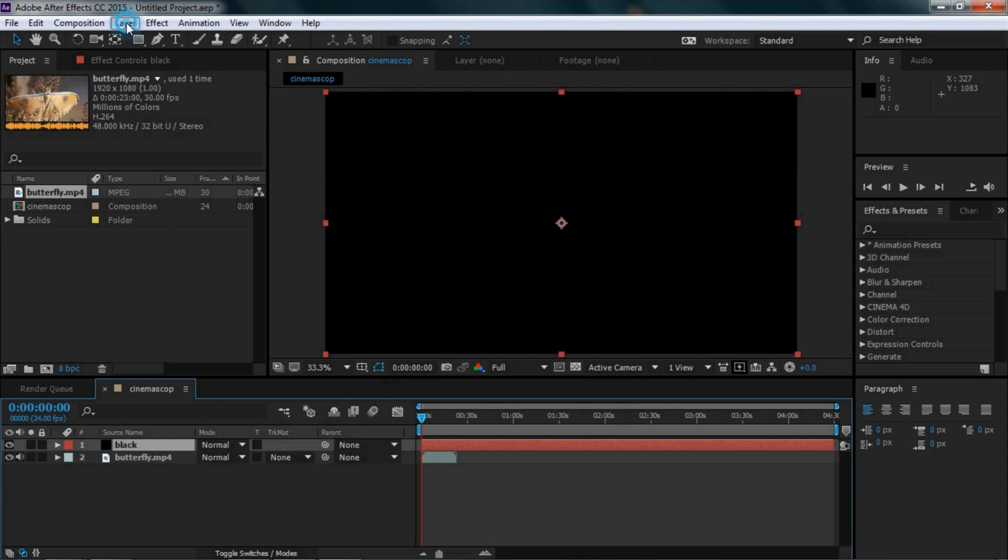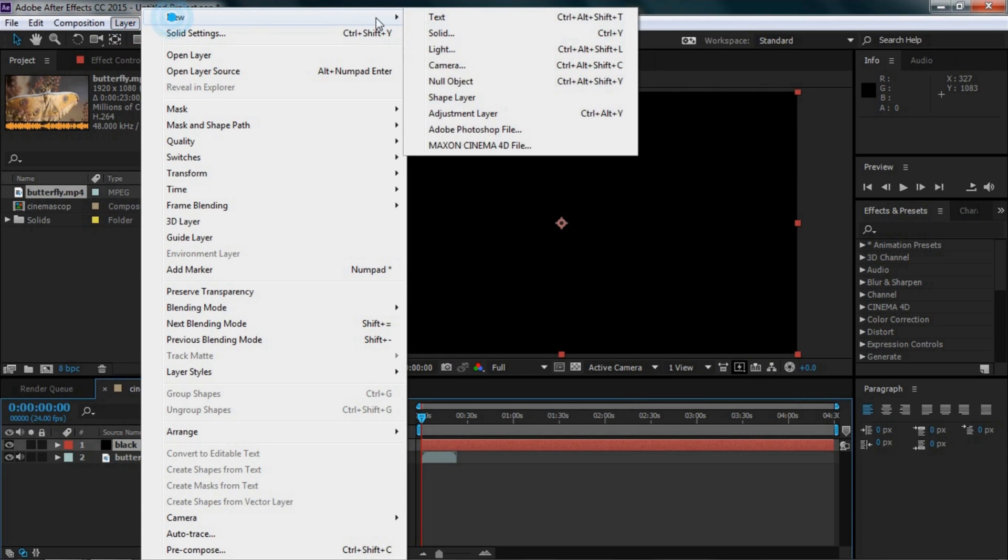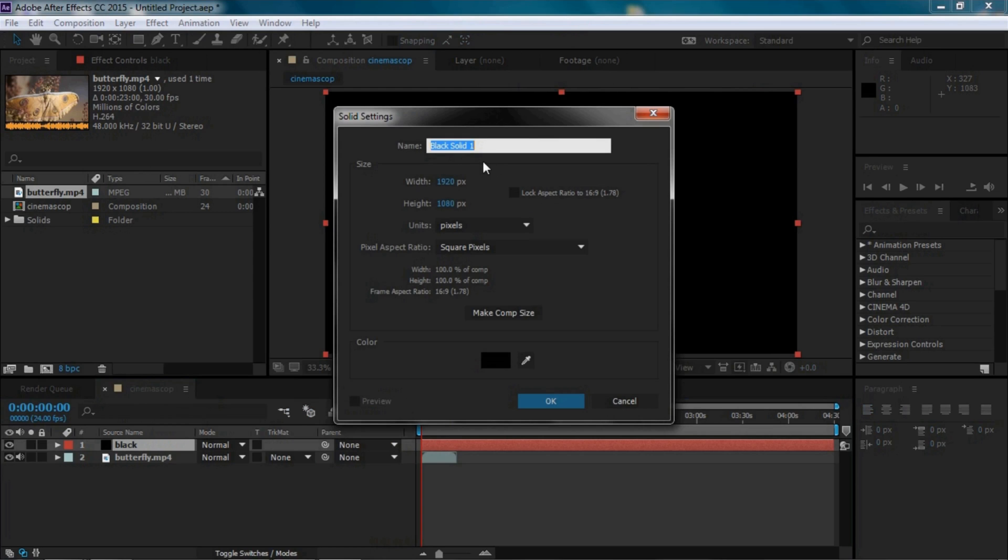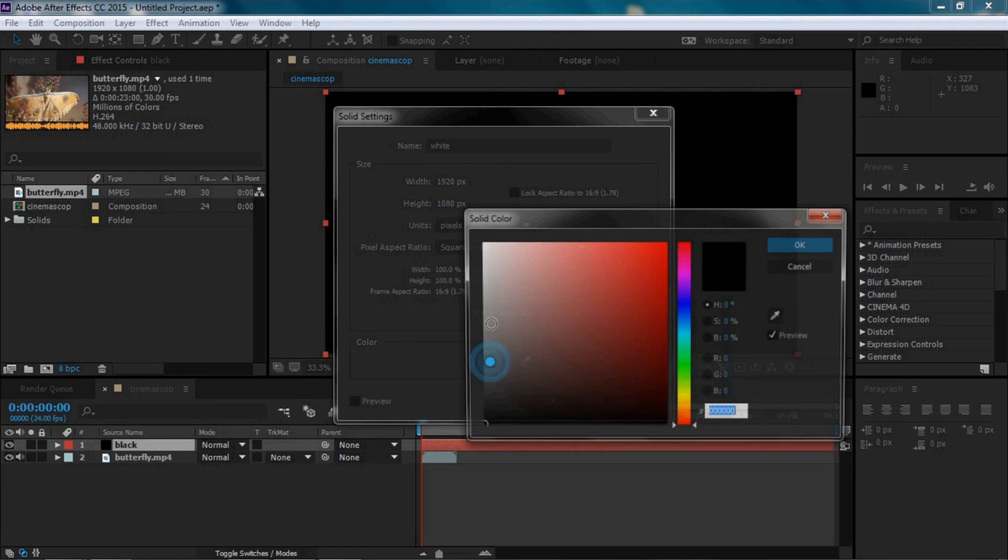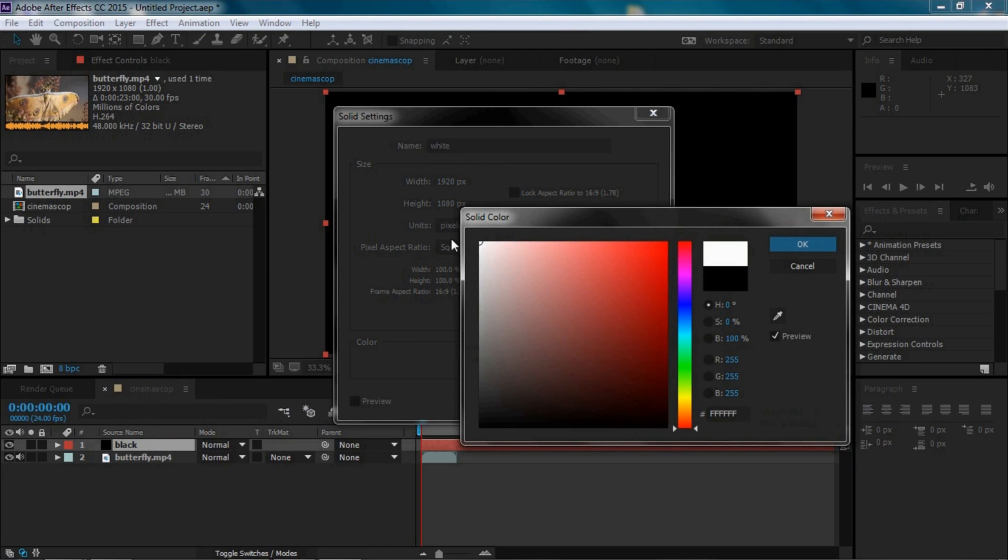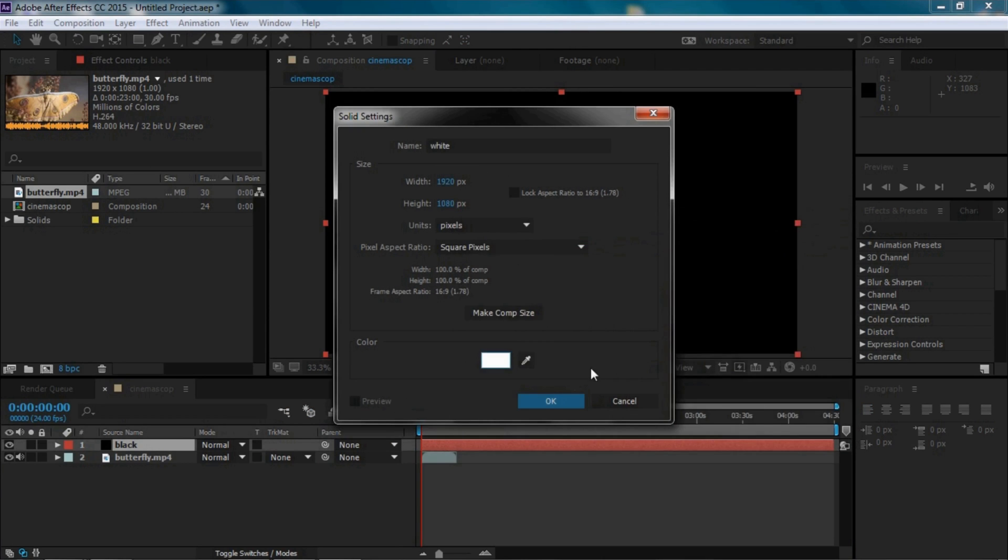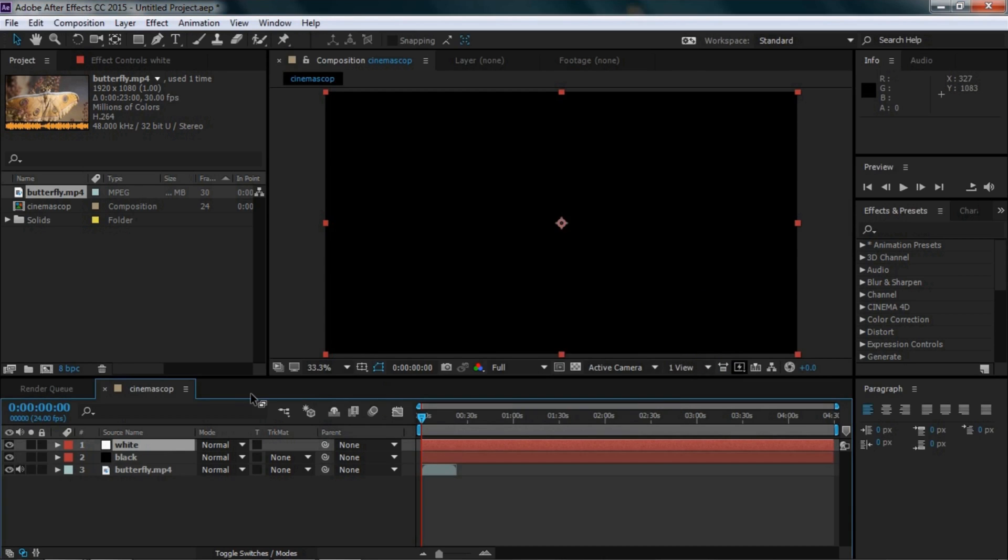Again, go to the Layer menu, select New, then Solid. This time we'll use white color. Go to the color box, select white, and click OK.